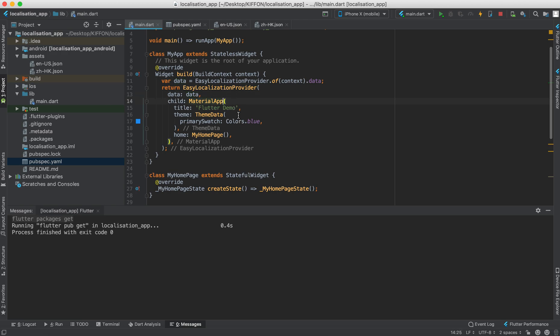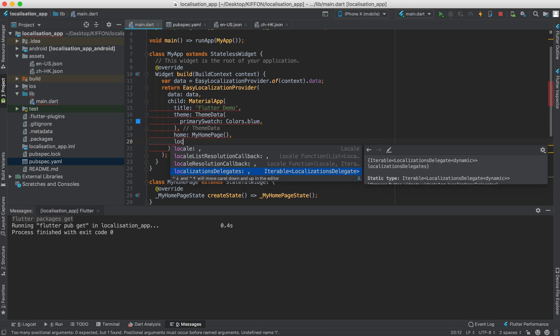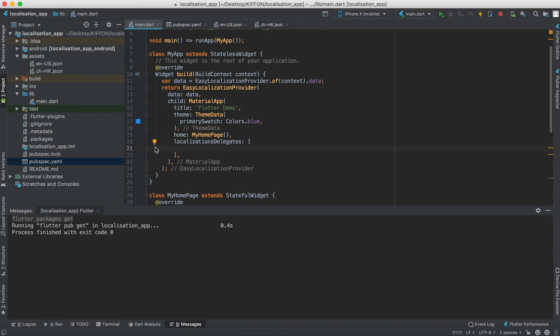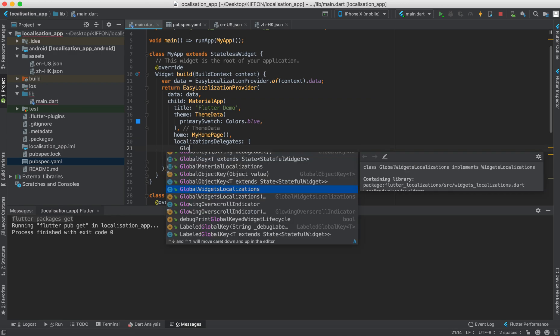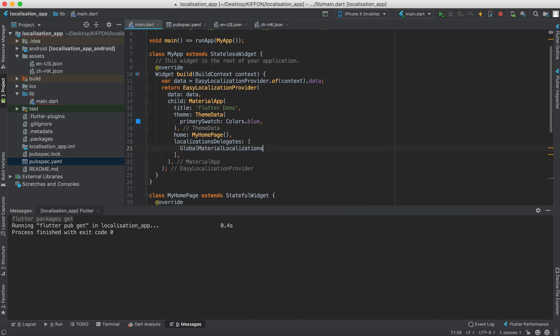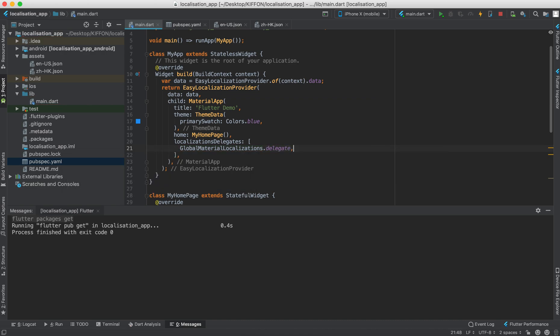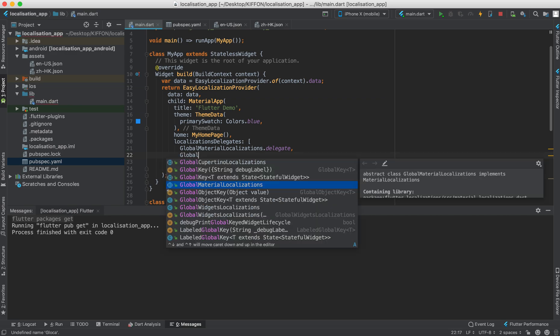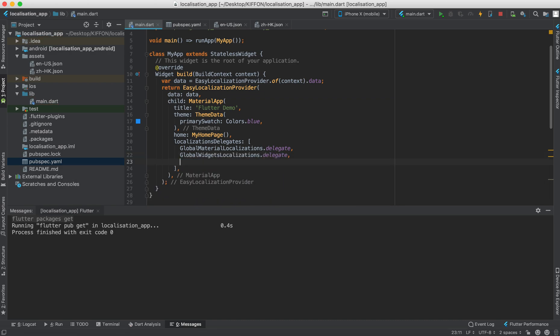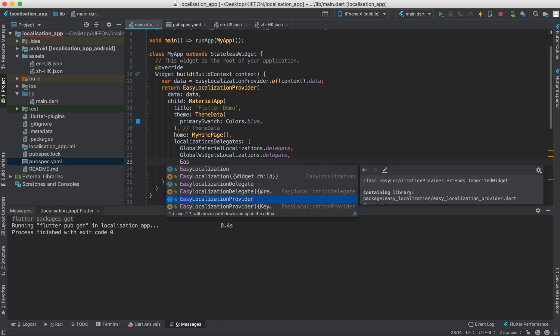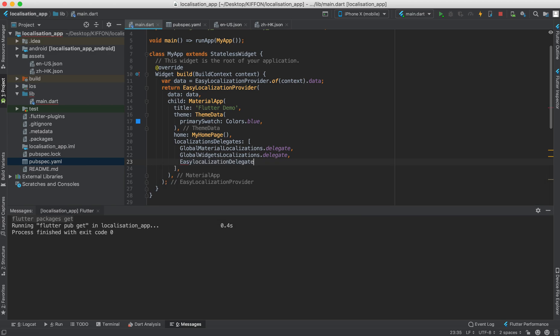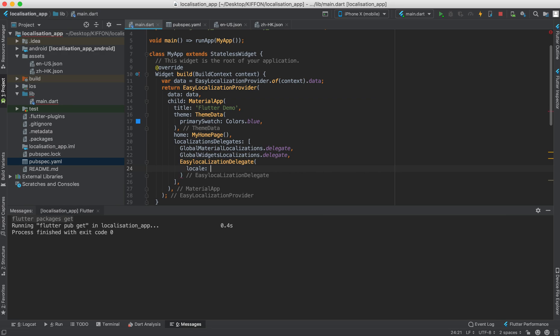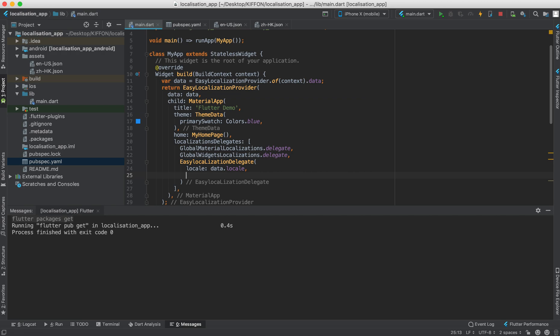And then inside the material app we are going to say the localization delegates, which is a list of something, so use the square brackets. And first is the global material localization delegate and the second is the global widgets localization delegate. Be sure about that. And the third one is the easy localization delegate, remember is the delegate not the provider. And inside that we have two things to give: first is the locale which is the data.locale, and the second is the path, the path is where your translation file sits, which is the assets.